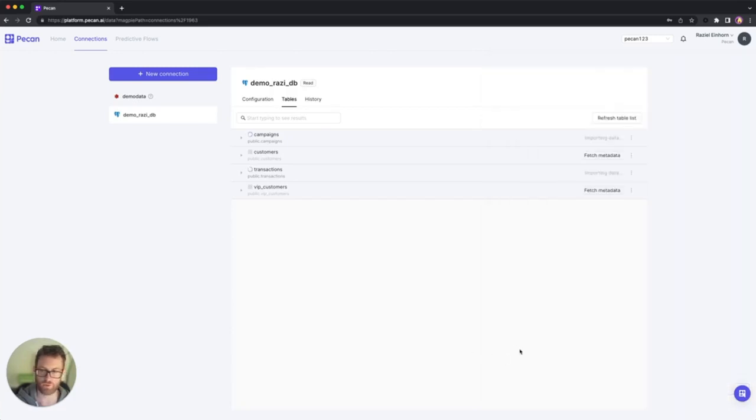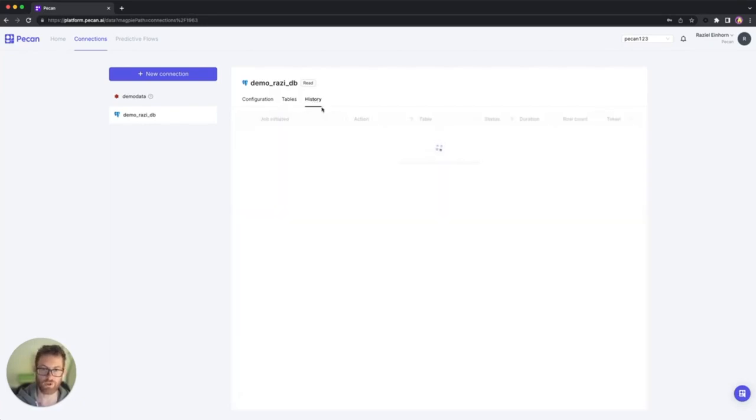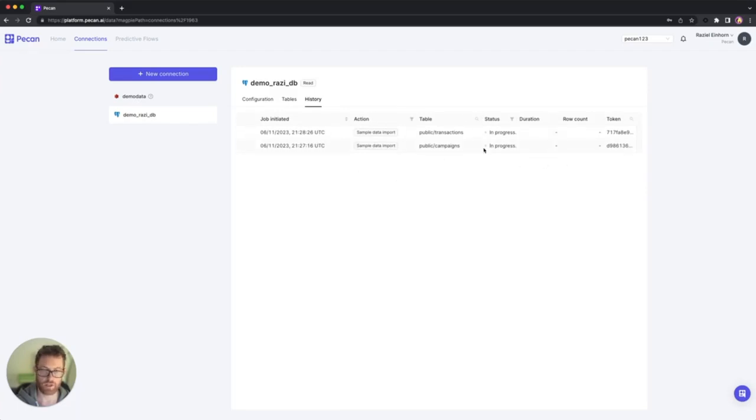I'm going to approve it. And you can see that both tables are now in the process of being imported. Now, this may take some time because usually these tables are very big. In order to follow up with these tables and know what's going on, I can go to the history tab and you can see that both tables are in progress of being imported.